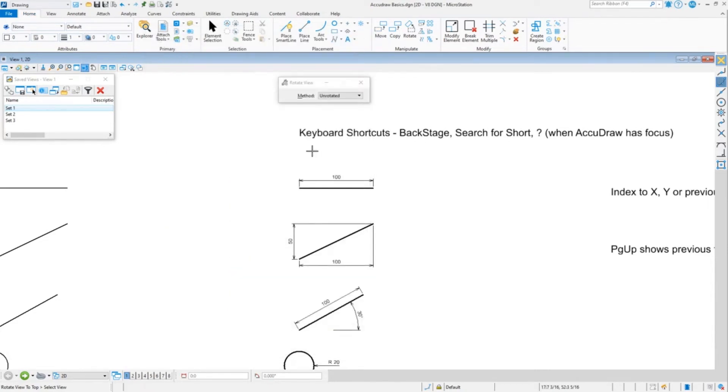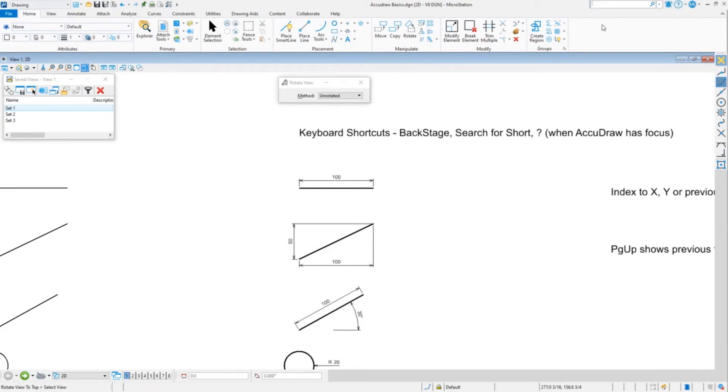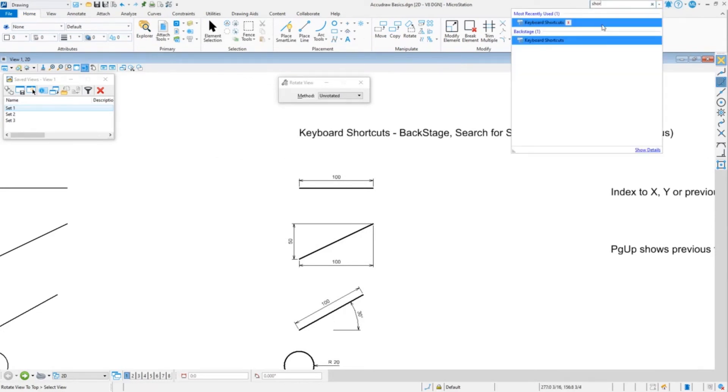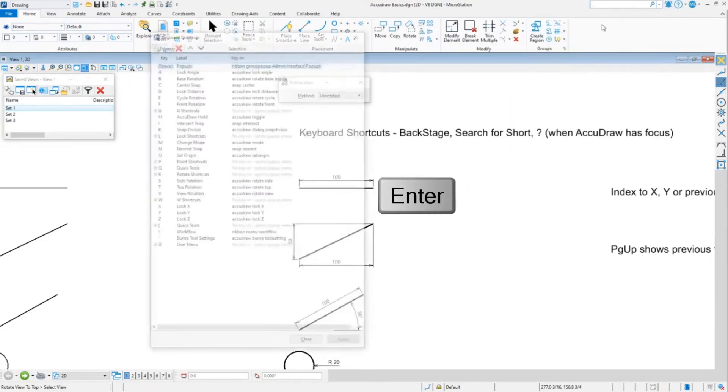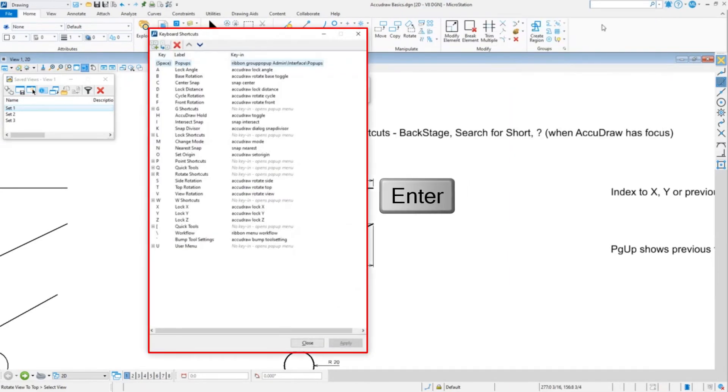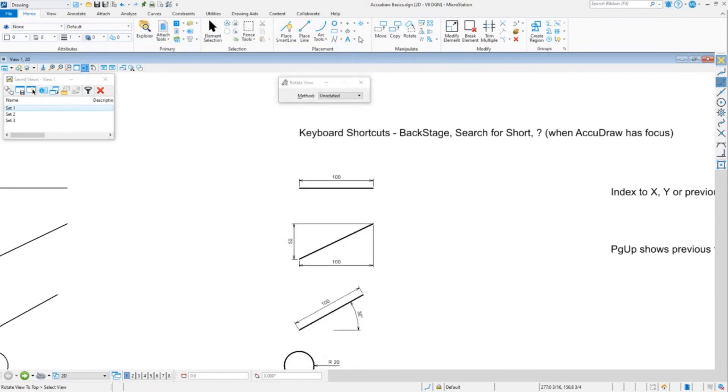There is another way to bring up the shortcuts, and that is with the search. So if I went up to the search ribbon and just type 'short', that's enough, and you can hit enter. Same list.